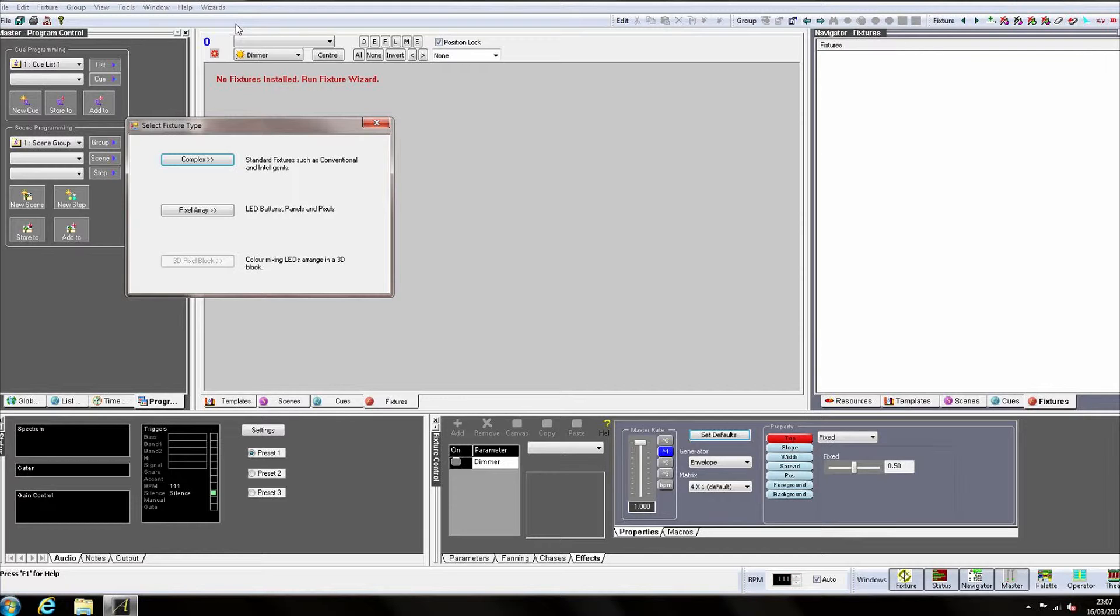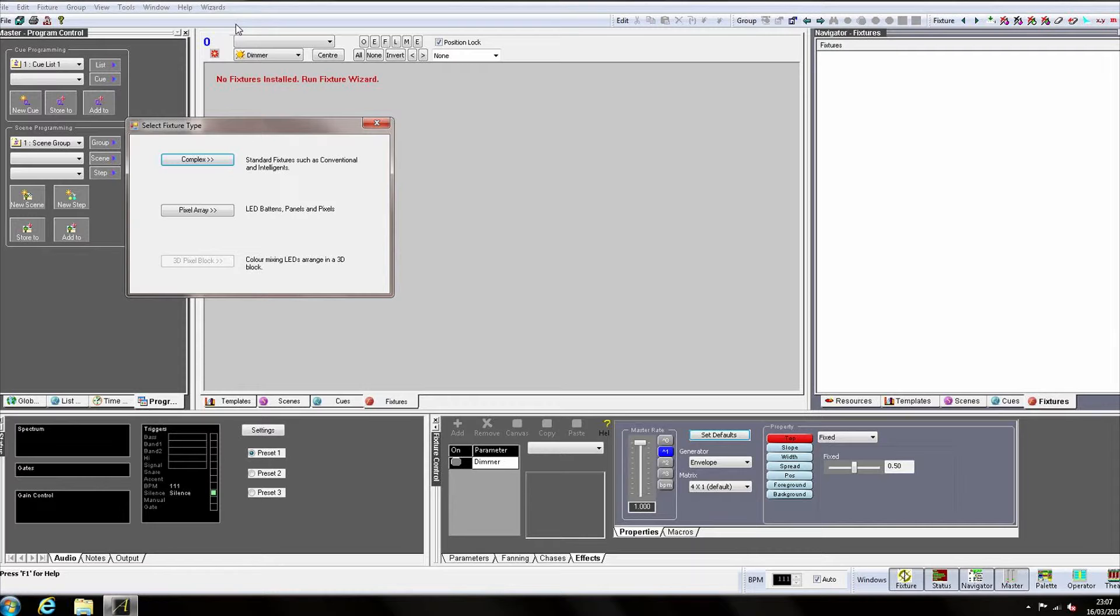A complex fixture is one which uses one or more DMX channels to control dimmers or attributes on standard intelligent lighting or conventionals. Pixel arrays are used when a large matrix of single color or color mixing lights are arranged such that you wish to display patterns or shapes across the grid. Setting up and programming pixel arrays is quite a complex topic and will be covered in its own tutorials.